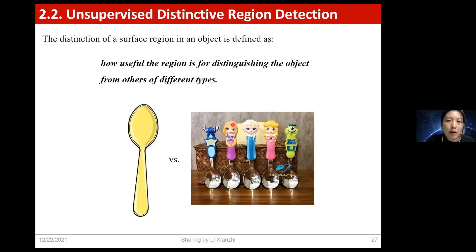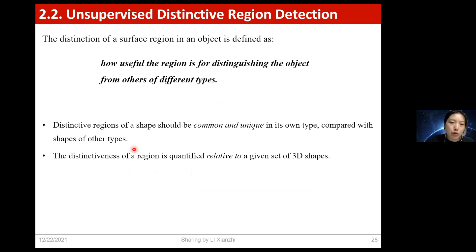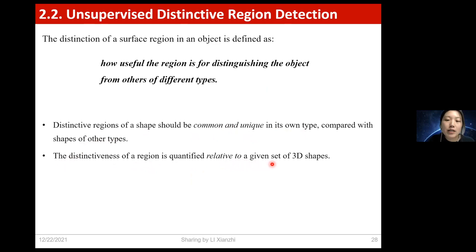Here is another example: an ordinary spoon and a cartoon spoon. To distinguish them, we should look at the handle part. So given these two kinds of spoons, the handle regions are now distinctive. From these two examples, we can draw two conclusions. First, the distinctive regions of a shape should be common and unique in its own type compared with shapes of other types. Second, the distinctiveness of a region is quantified relative to a given set of 3D shapes — for the same region, its distinctiveness may change according to different given sets.